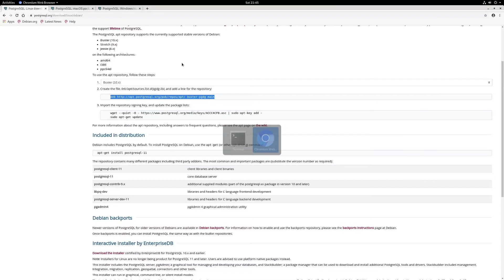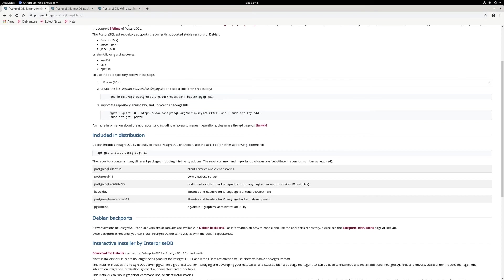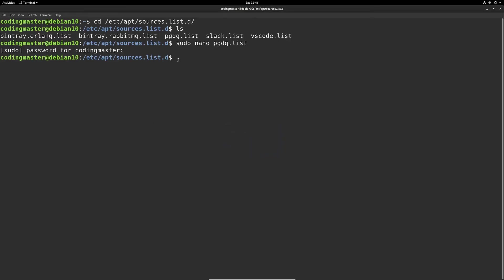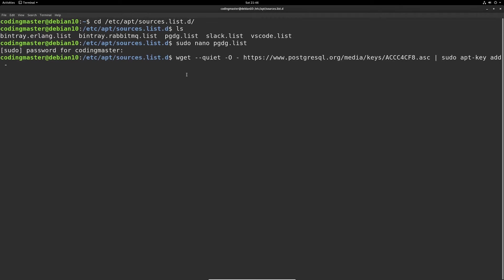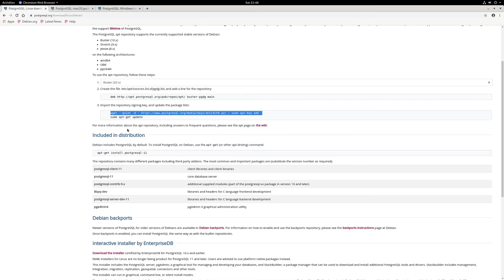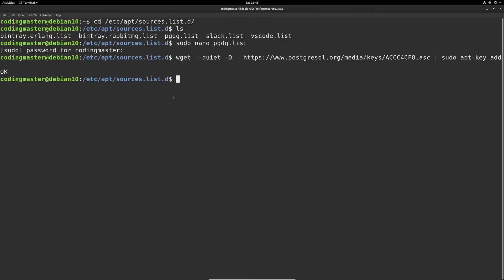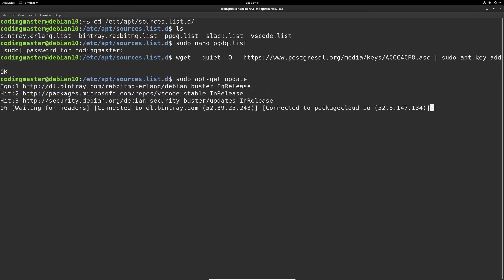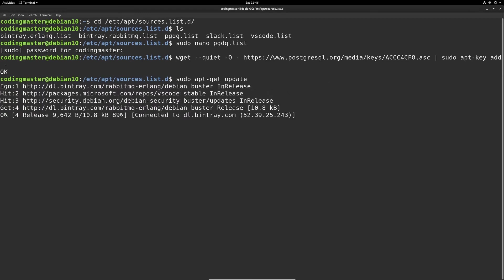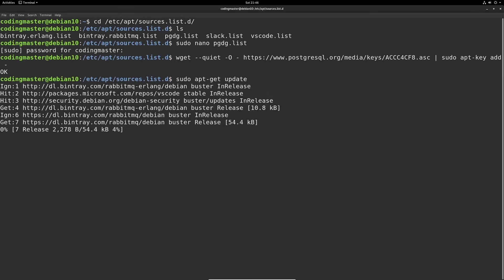Now we have added the pgdg.list file. We can add the repository signing keys by copying the first line in step 3. Let's go back and paste it in. Hit enter and wait a couple seconds. It will tell us okay. Next we need to update our repository. Let's copy that and go back here and paste and hit enter. It will take some time to update all the repositories.